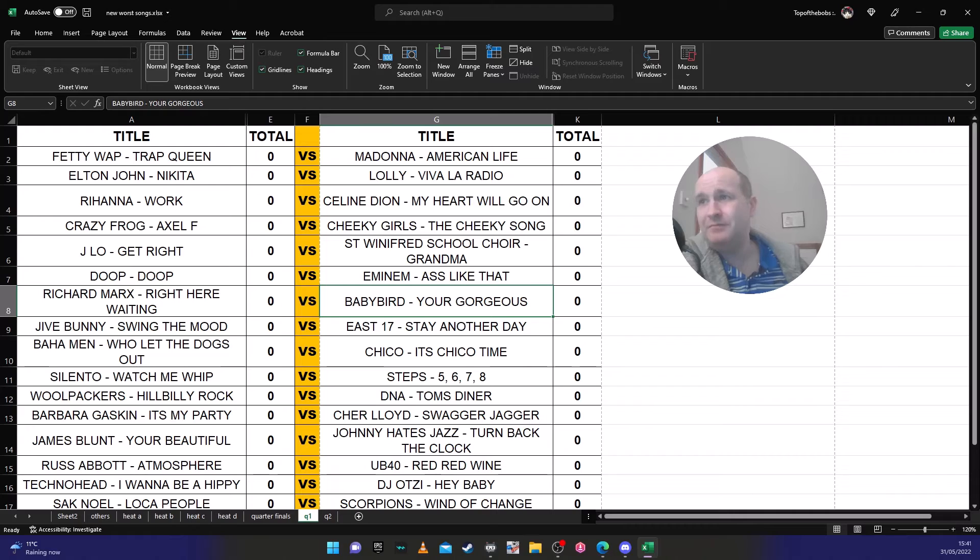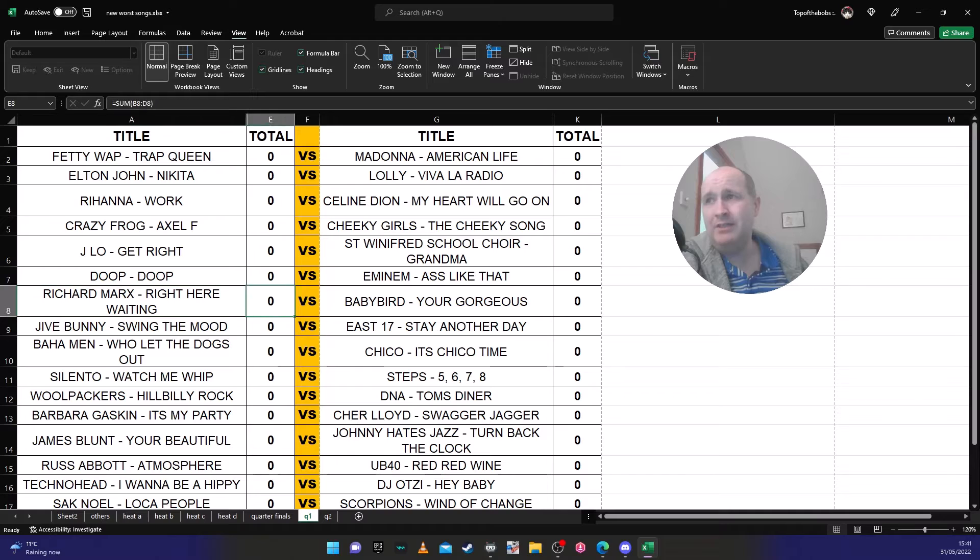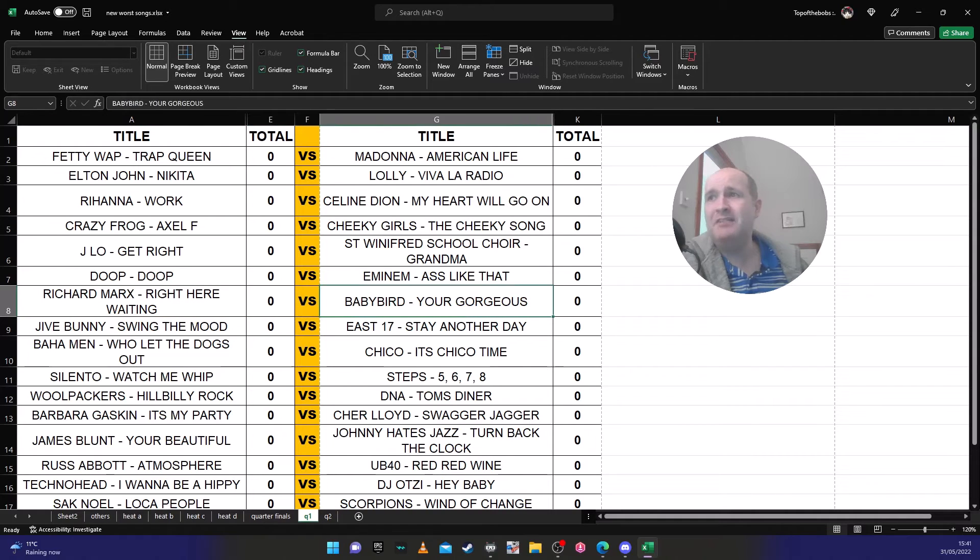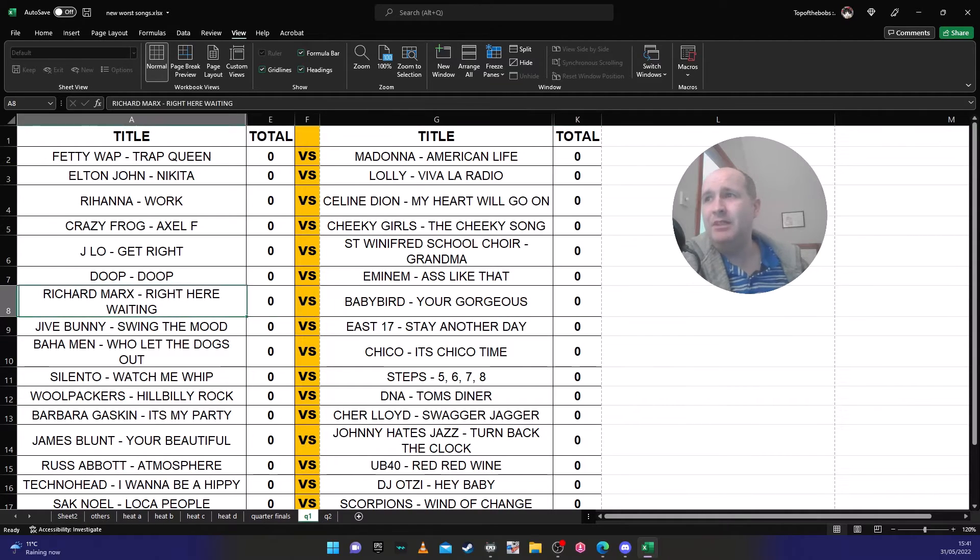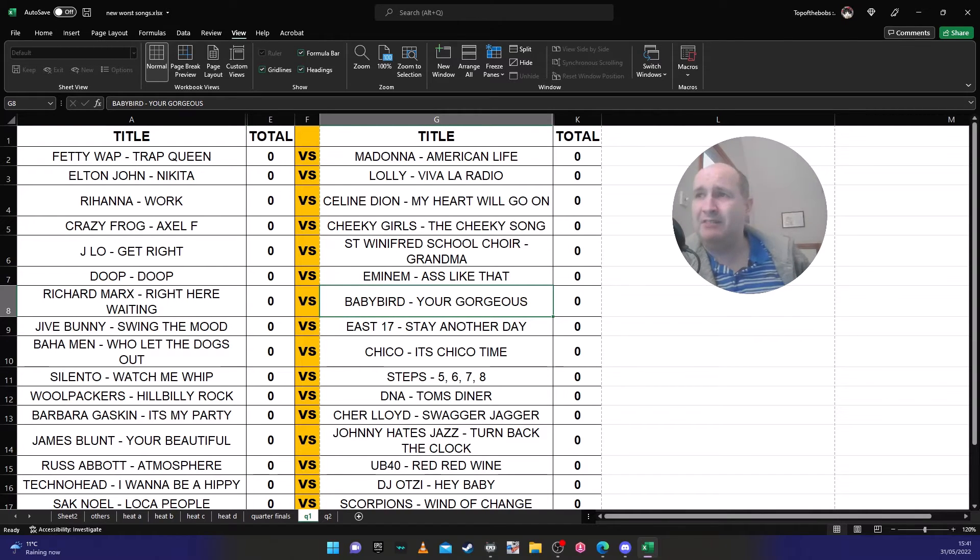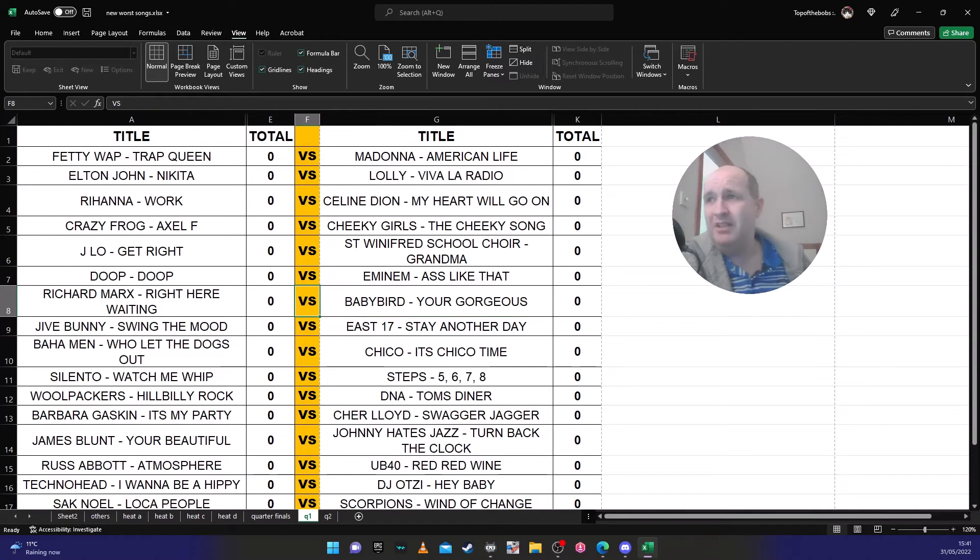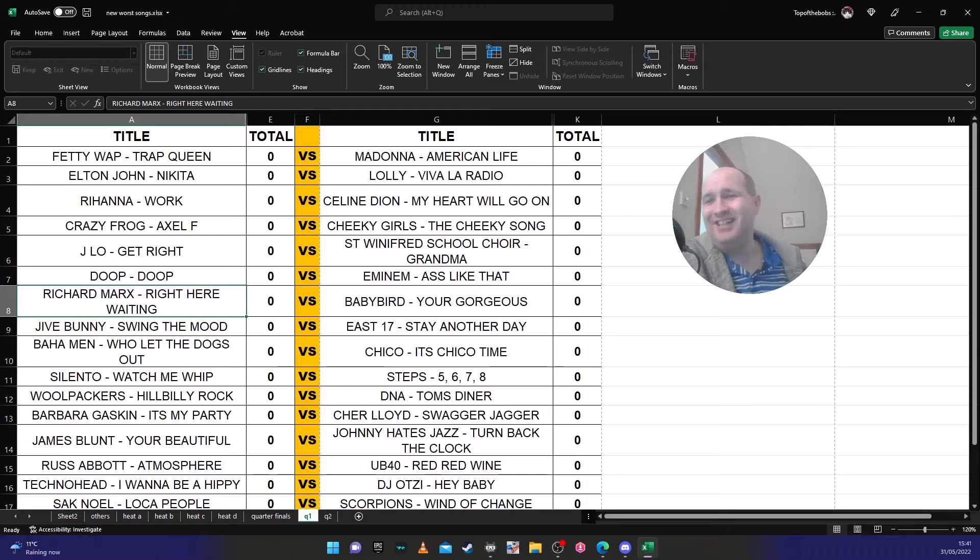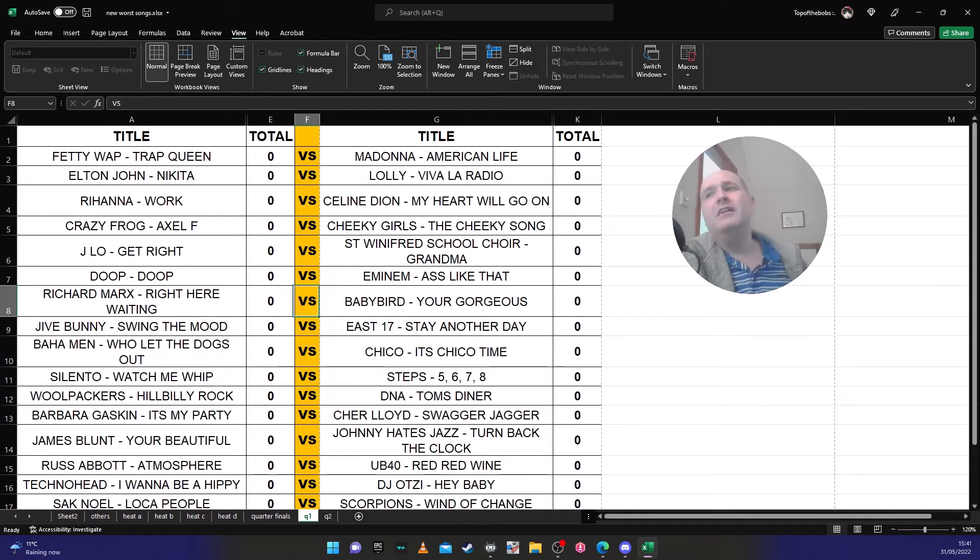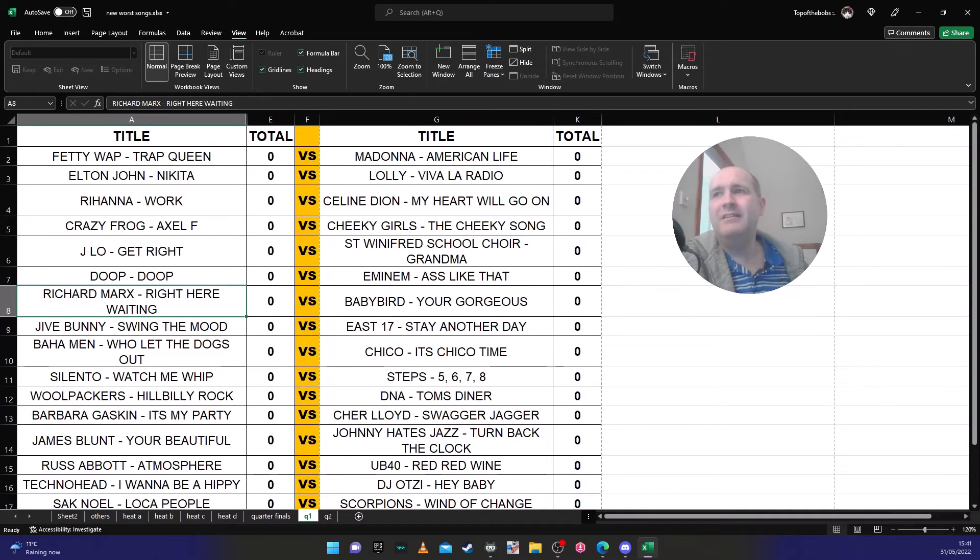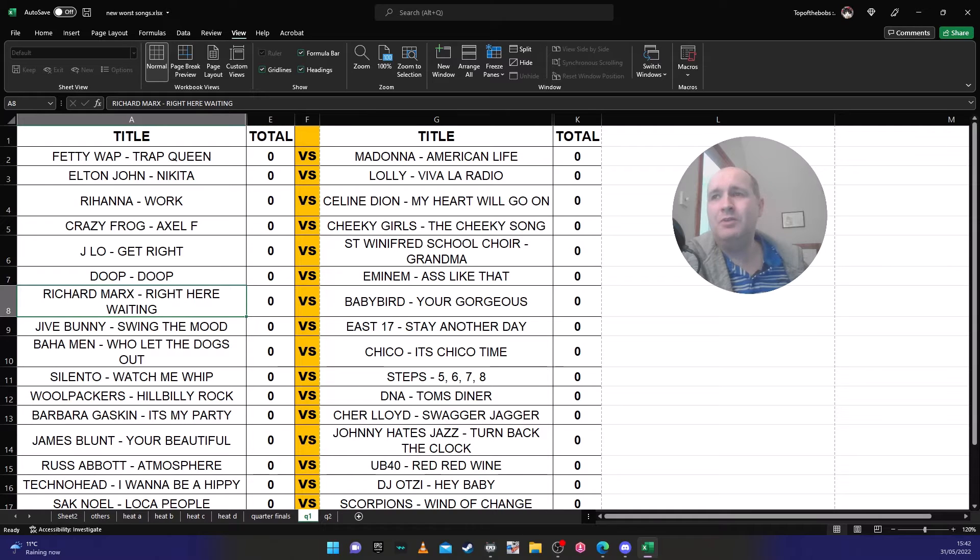The next one is Richard Marx 'Right Here Waiting' against Baby Bird's 'You're Gorgeous'. A couple of songs with people who think 'oh why are they in it?' The reason why Baby Bird 'You're Gorgeous' is in it is because my girlfriend London hates it, hates that song. 'Right Here Waiting' on the other hand she loves, and she has it on her phone in the car. But if there's more men in tonight than women, I would say Richard Marx will go through.